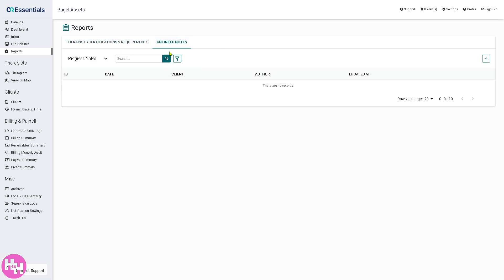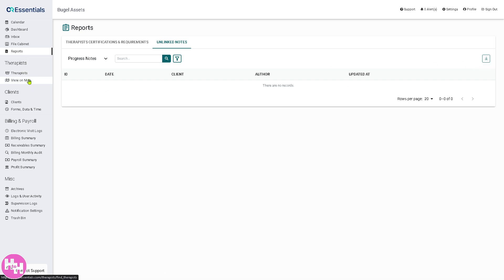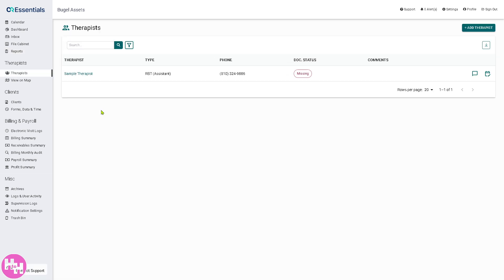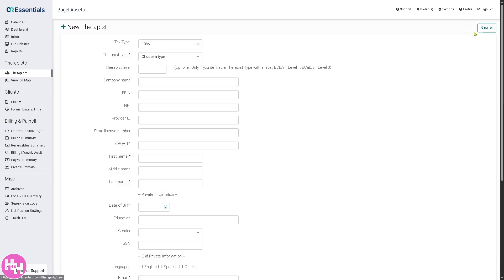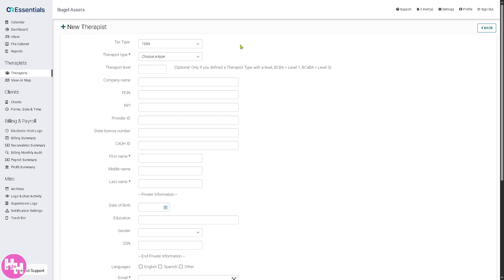There's also an option for unlinked notes — similar to reports, you can download those as well. Next is the Therapist section, which is essentially a list of all therapists in your organization. You can view therapist details, assign cases, monitor schedules, and manage permissions. If you don't have any therapists yet, it's easy to add one by clicking the add button.